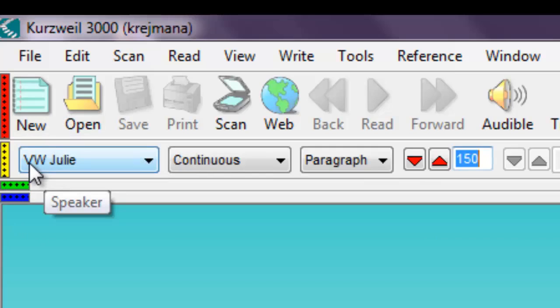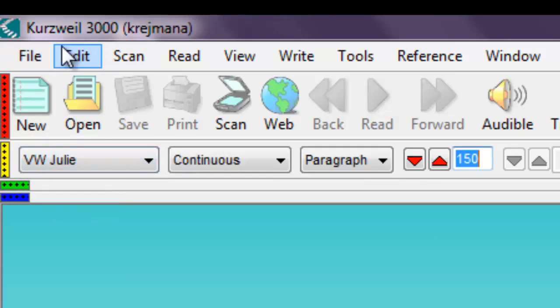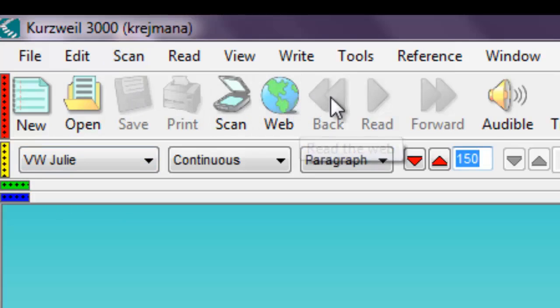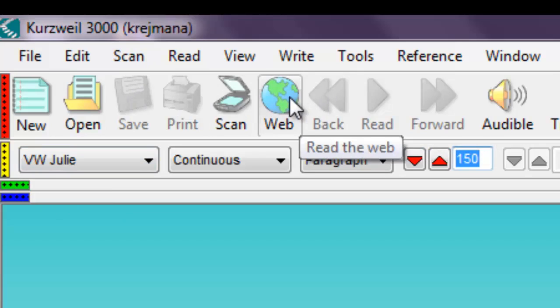Most commands in Kurzweil 3000 can be done using the menu at the top of the screen, clicking icons in the toolbars, or using keyboard shortcuts. We will cover each of these ways. Choose which way works best for you.